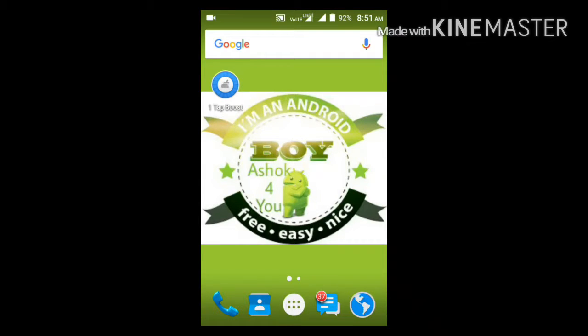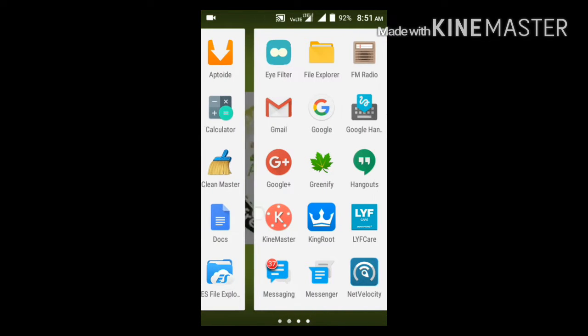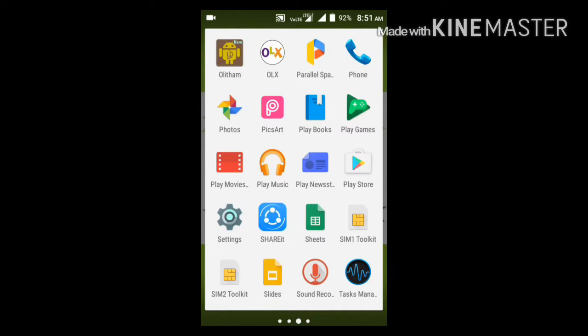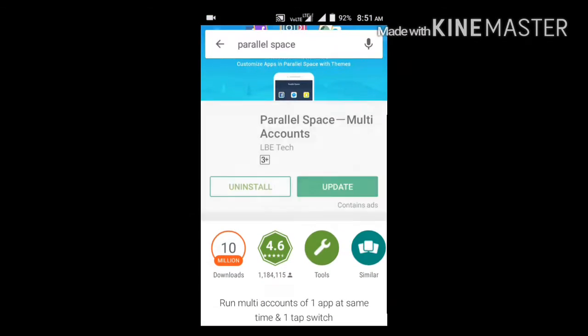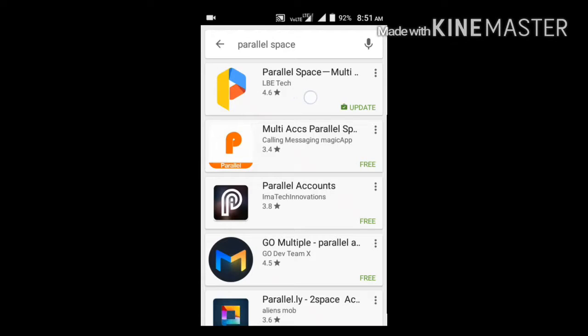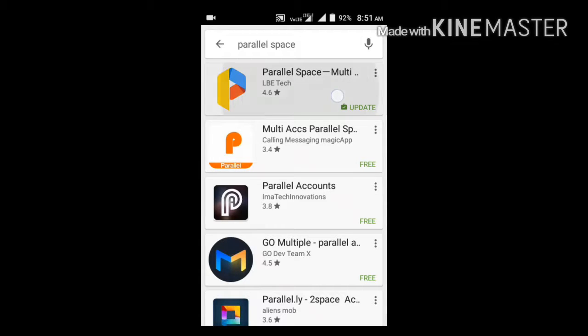I'm going to open your mobile. Open the Play Store. Search for 'Parallel Space' — there is an app with a 4.6 rating.